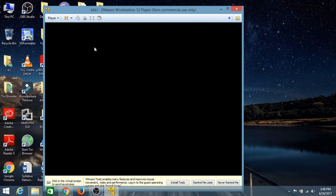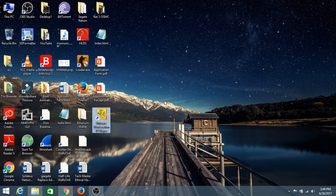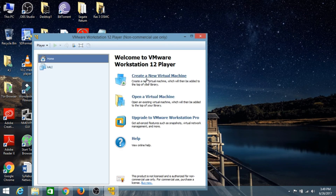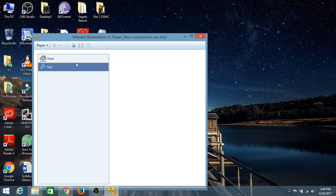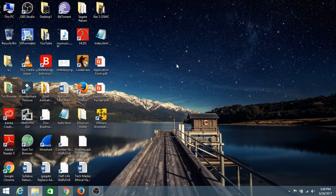You can create as many virtual machines as you want in VMware Workstation. Just open VMware Workstation and click on 'Create a New Virtual Machine'. To resume a previous virtual machine, go to it and click 'Play Virtual Machine'. We have successfully installed Kali Linux — or any other operating system — onto our Windows operating system with the help of VMware Workstation.